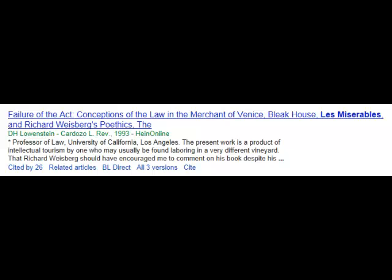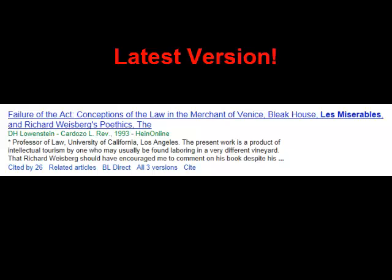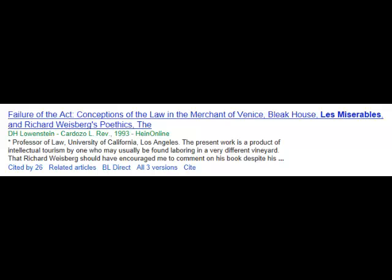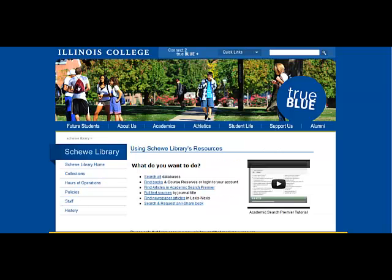Be sure that you are looking at the latest version, but if you need to check a source, you might need to access an older version of the item. You can also search for it in your library.